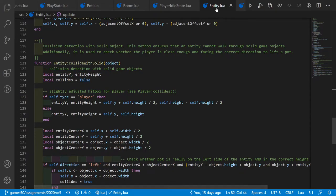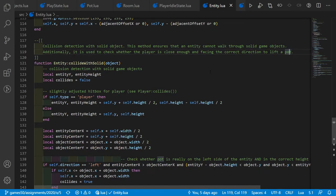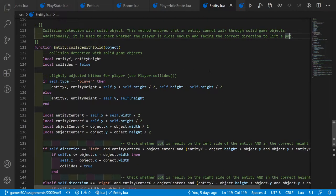The collide_with_solid function is in entity.lua. It handles two things: it ensures the entity cannot walk through solid game objects — similar to wall collision detection — and it returns true if the player is close enough and facing the correct direction to lift a pot.